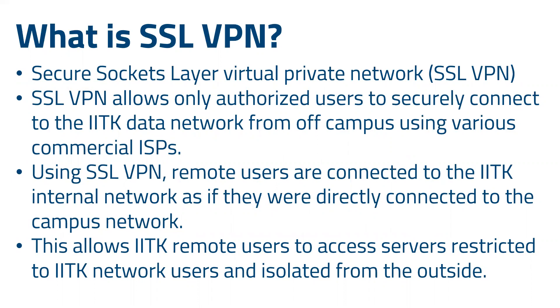Using the VPN, remote users are connected to IITK internal network as if they were directly connected to the campus network.